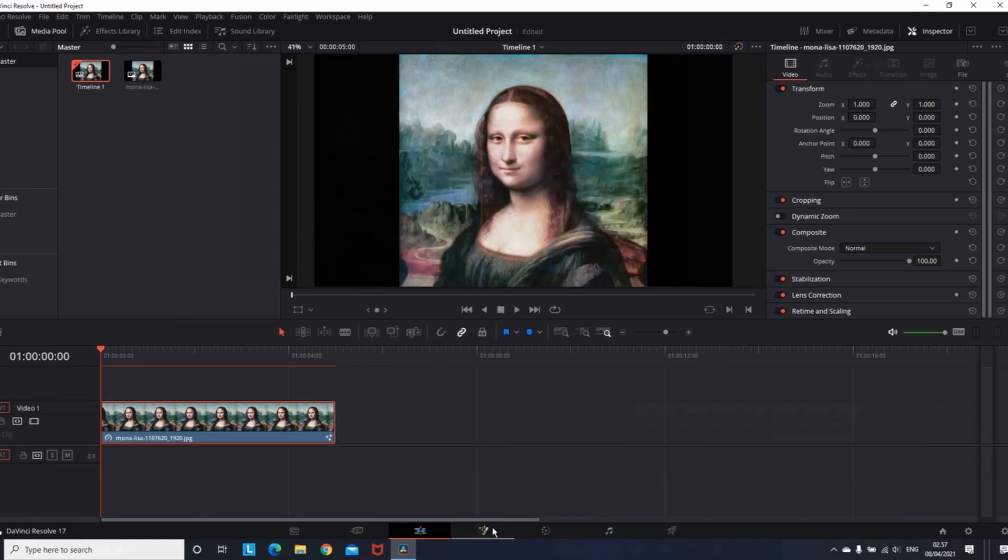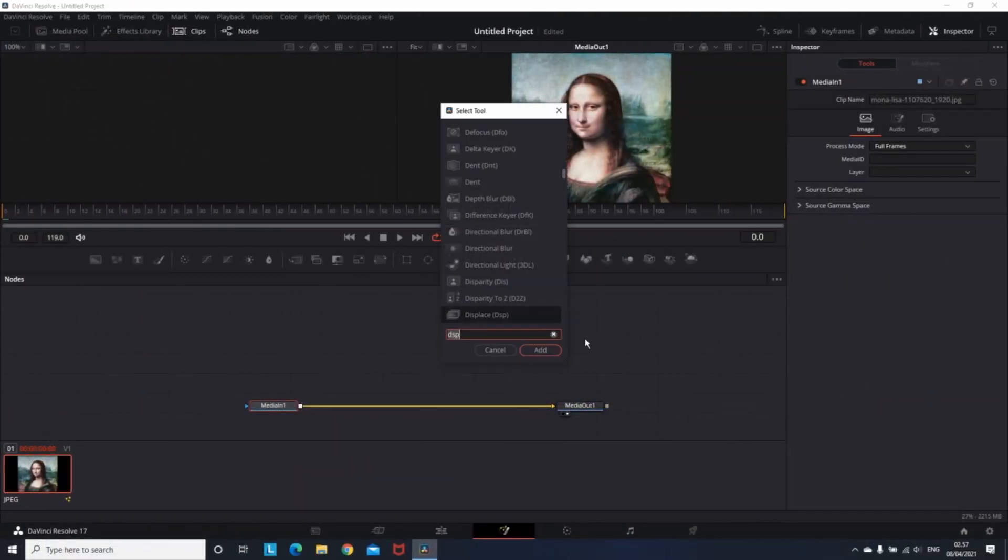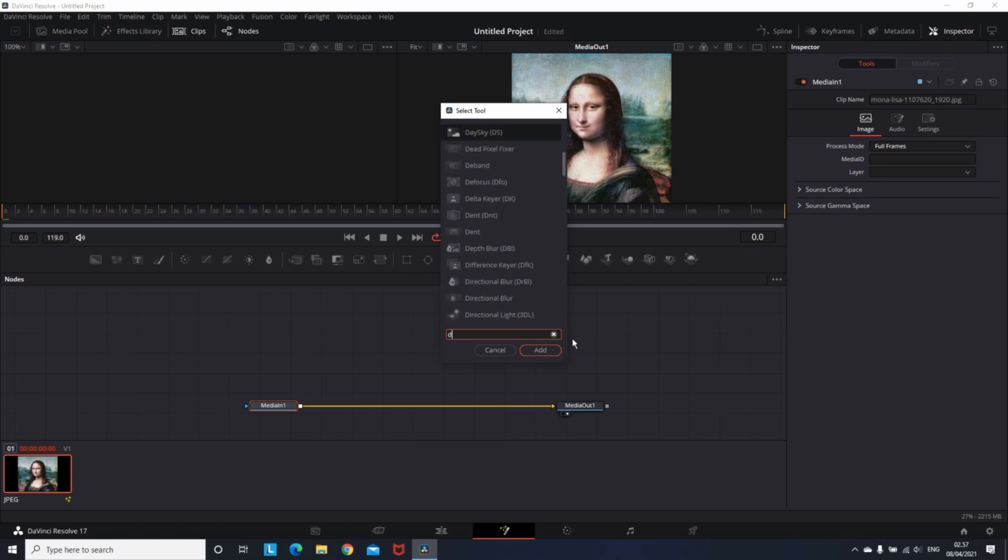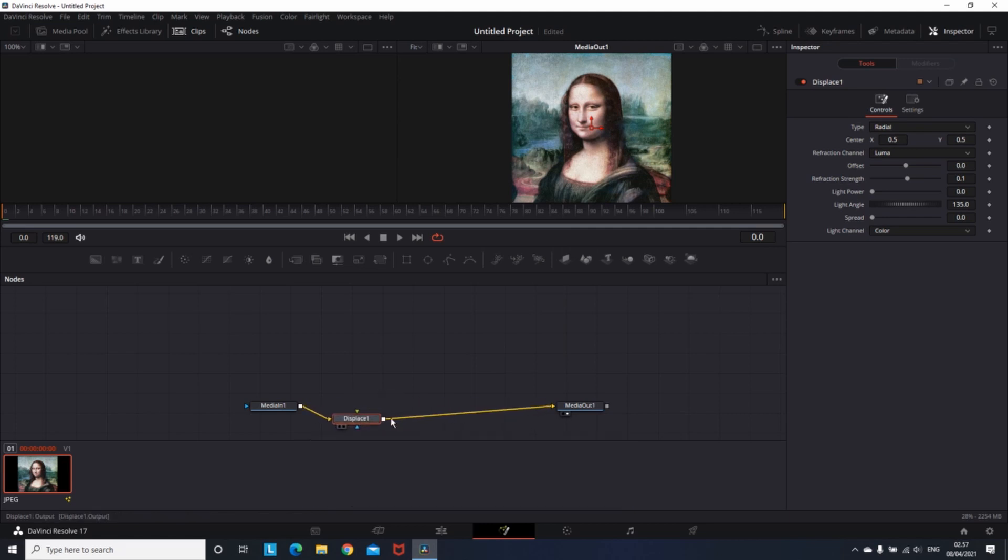After you have your 2D photo, you can go into the Fusion tab. Hold Alt Space so you can open the Node Tools. Then type Displace or DSP and connect it to your two nodes that you already have.